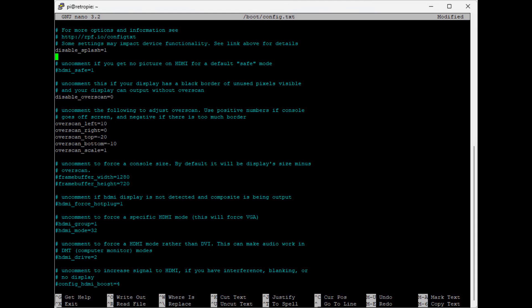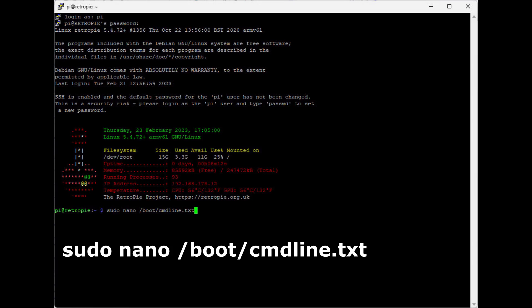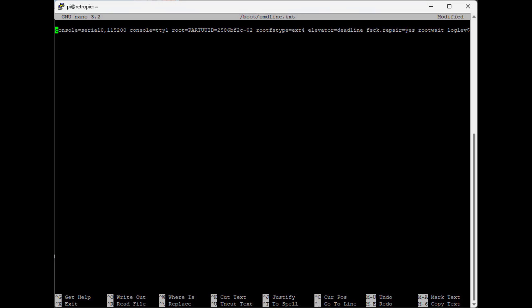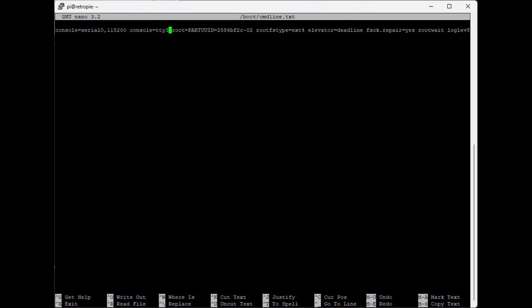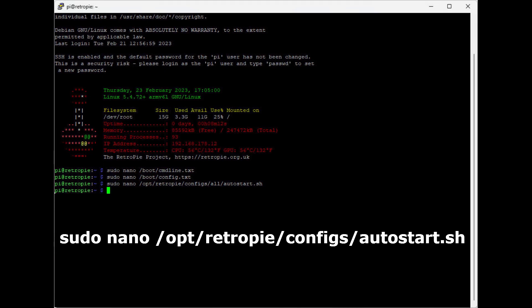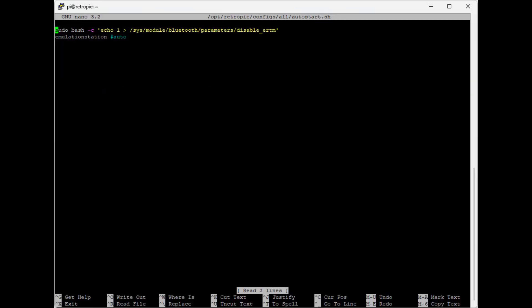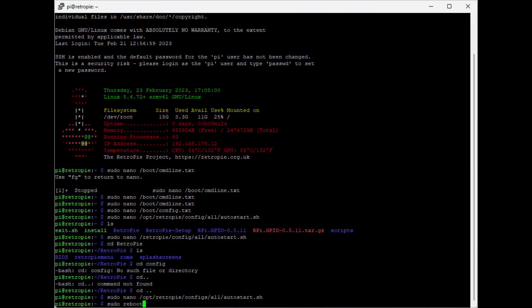Now let's disable the boot log. For that we open cmdline.txt with nano. In this file you will see console equals tty1. We change this to console equals tty3. And exit with ctrl x and save yes again. And then the load screen of Emulation Station. For this we open autostart.sh with nano. There we see Emulation Station Auto. In between that we place dash dash no dash splash. And exit with ctrl x and save yes. Then we can now restart the Raspberry Pi with sudo reboot.